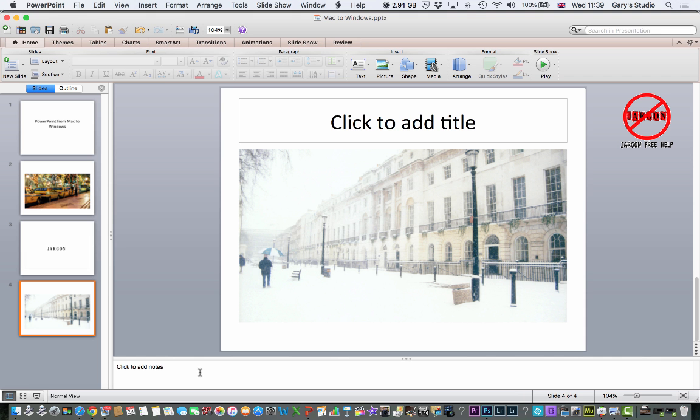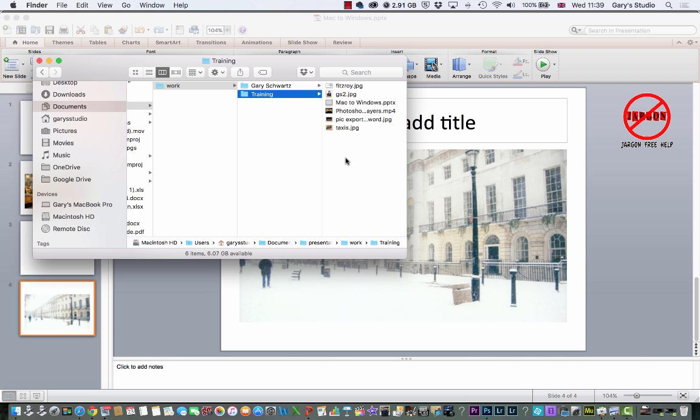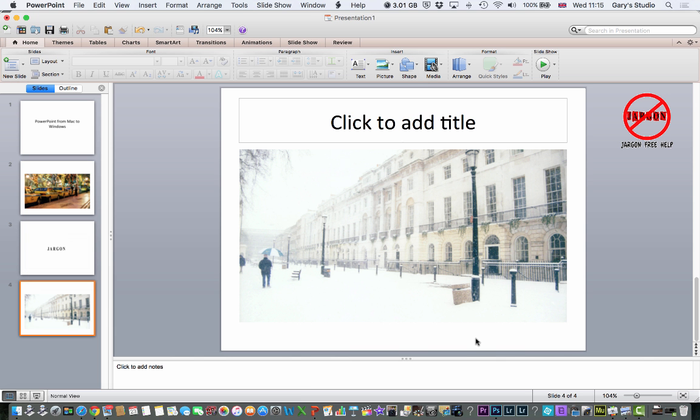And then if I go to the Finder, you can see there is my PowerPoint. There's all the things that go with it. So it's a really good way to keep organized. Know where everything is for your presentation anyway, is to keep it all in one.